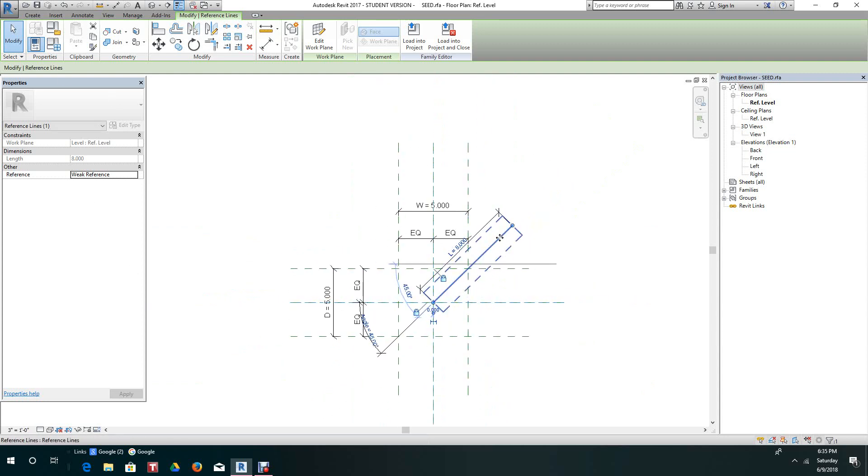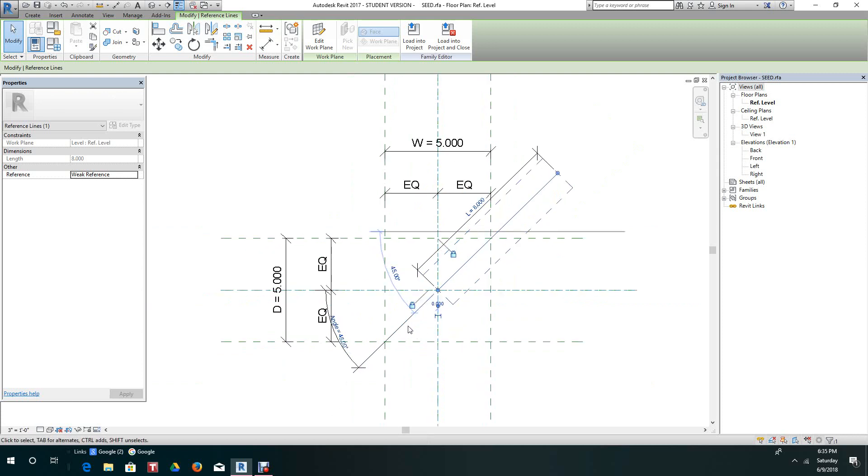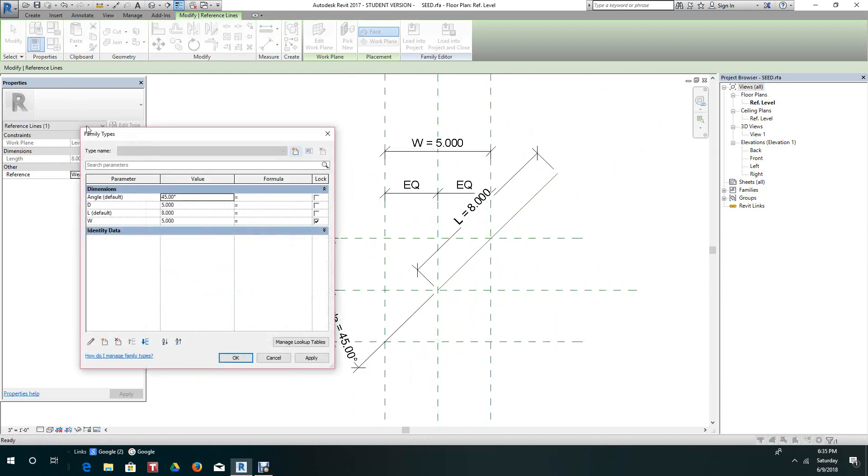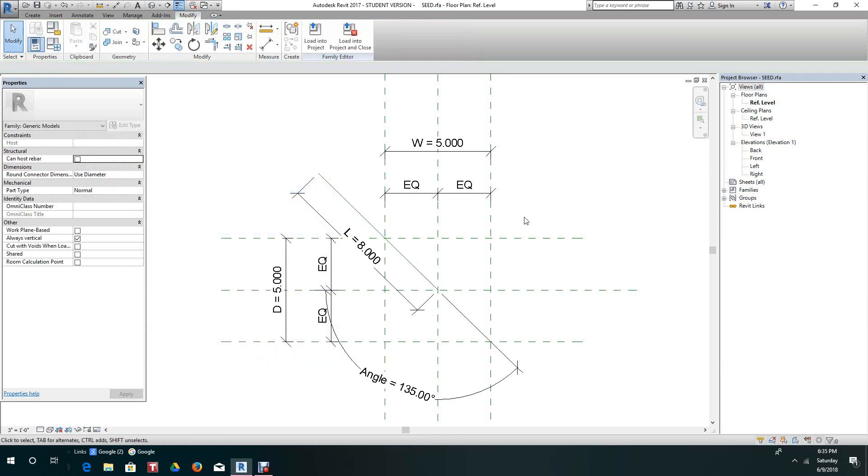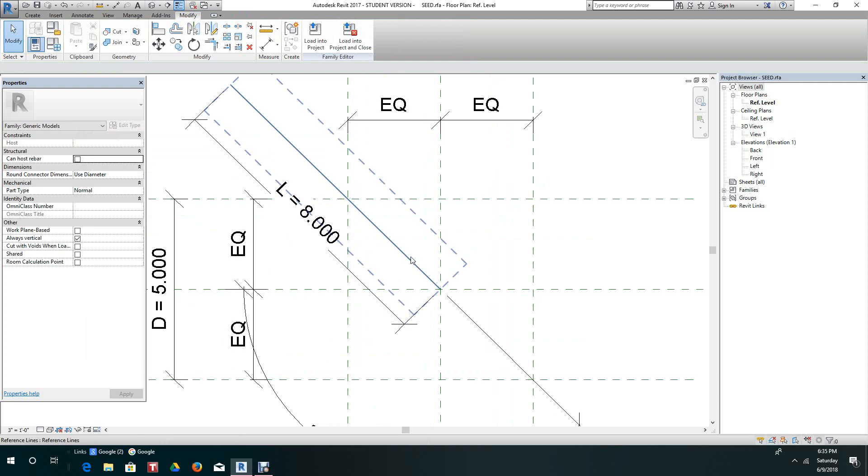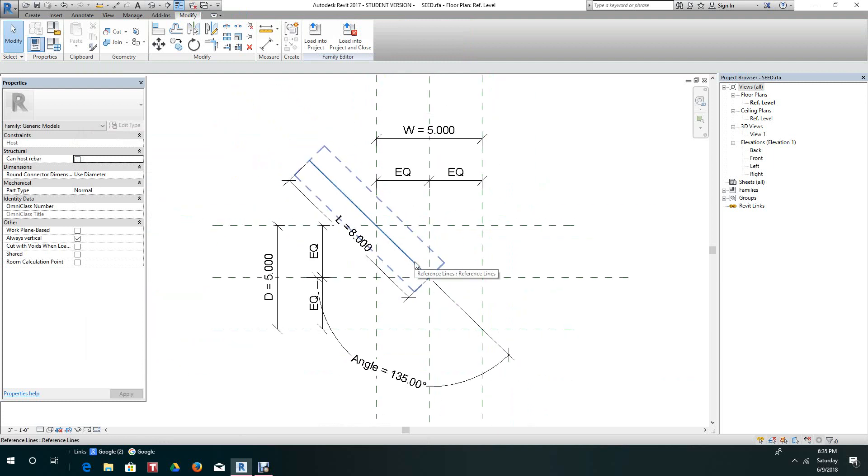Otherwise, it'll go all over the place. Let's flex this again. Let's give it another angle, let's say 135. So basically, that's how you use a reference line.